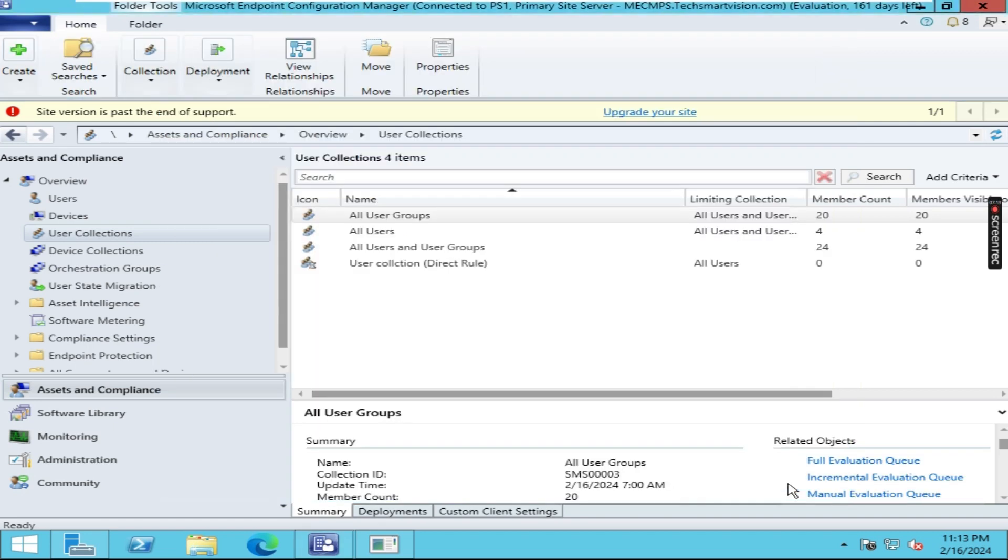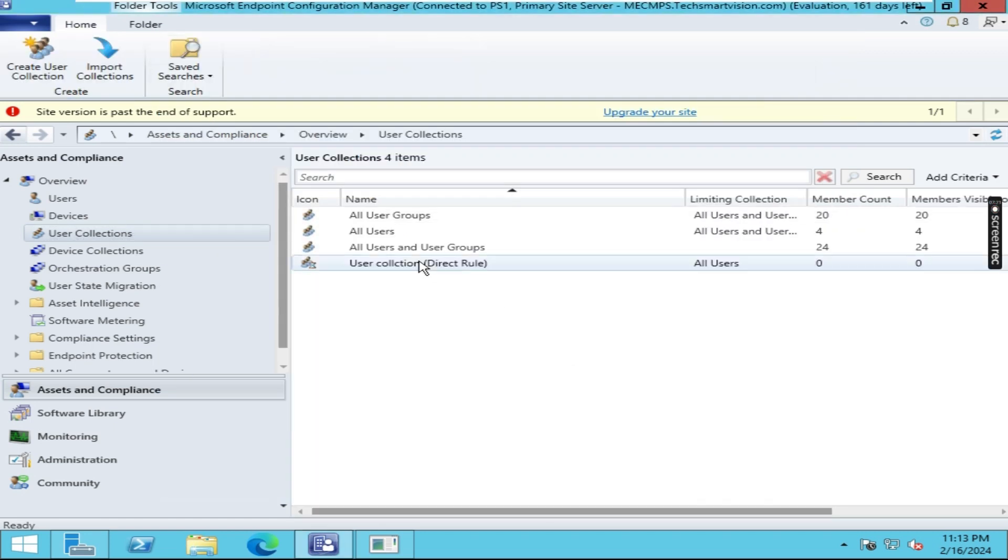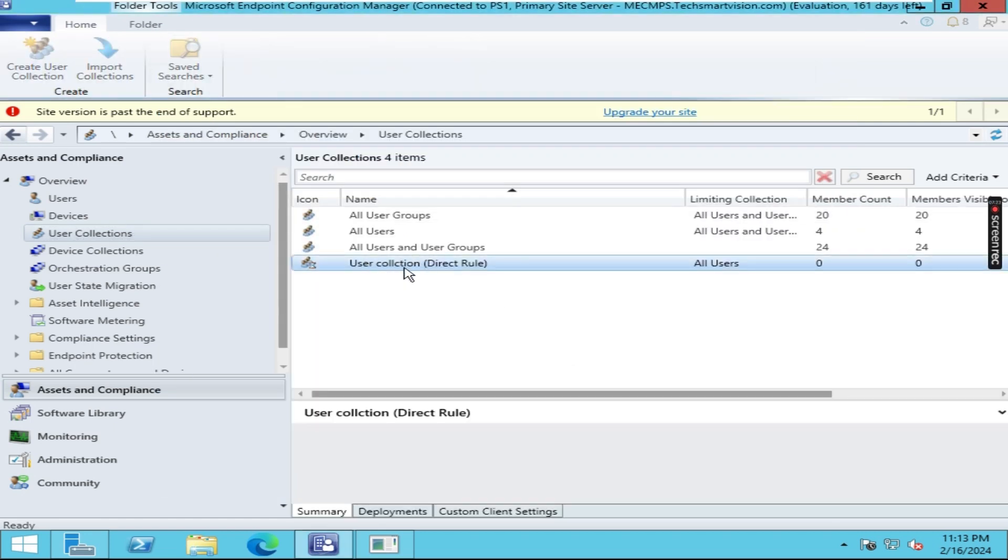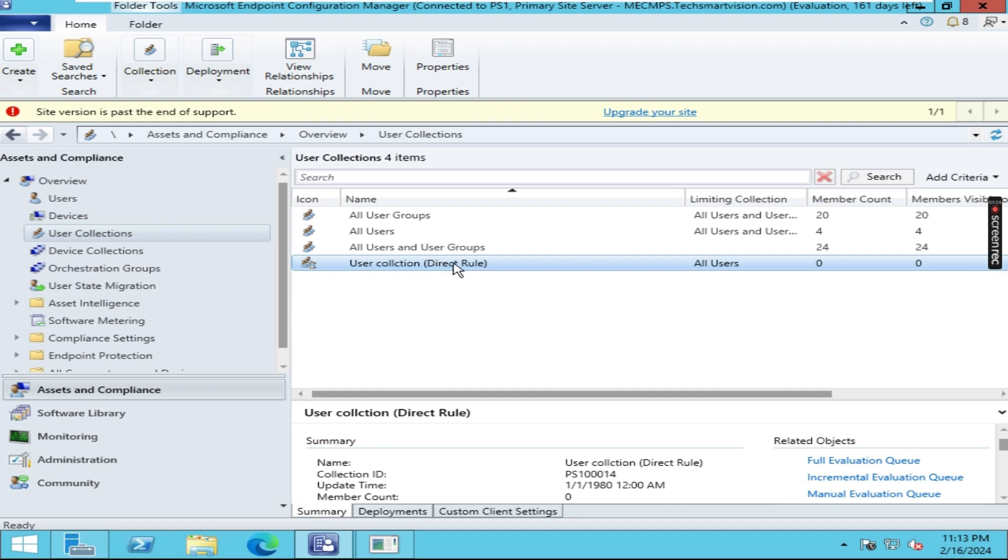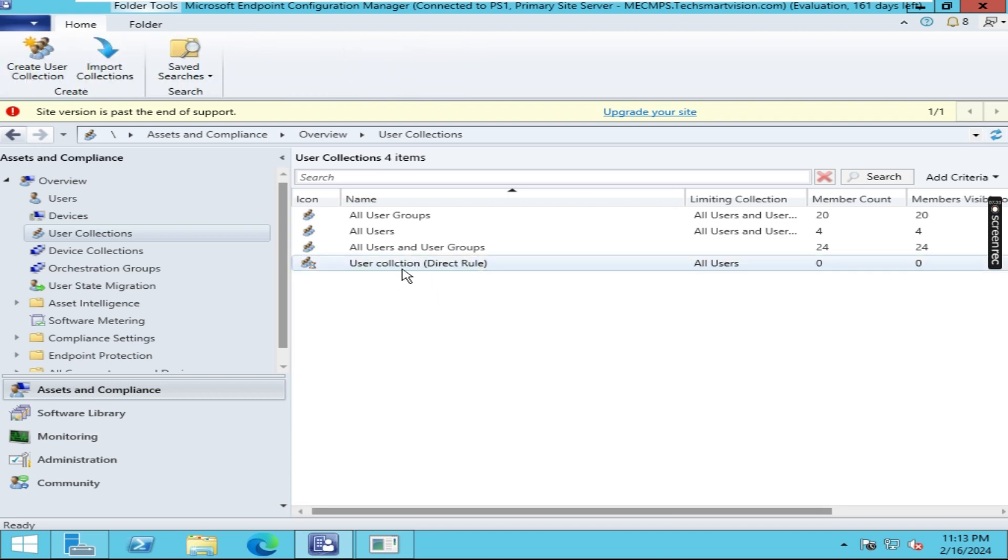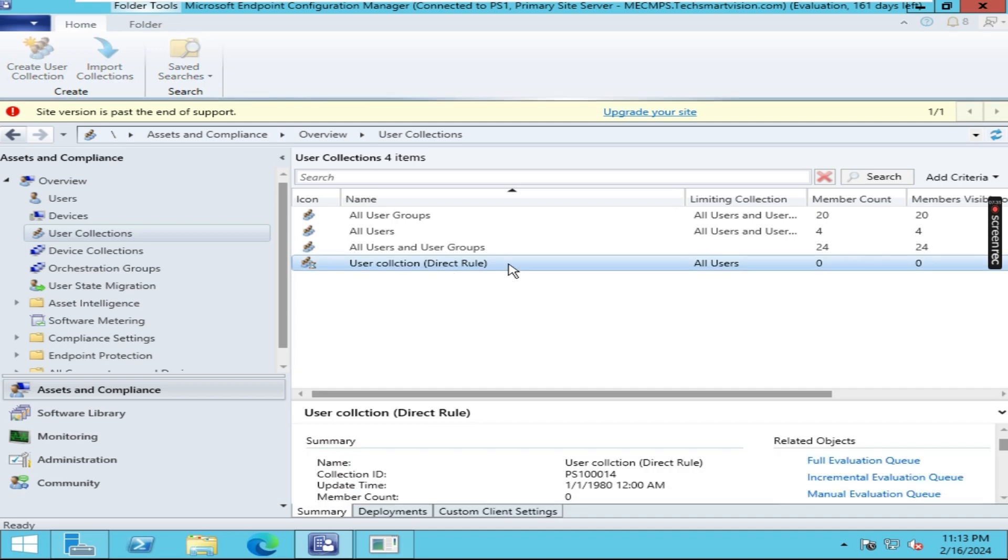Here and closing. So we have now created a collection, which is User Collection. Sorry, I have written a wrong name here. User Collection, which is a direct rule.